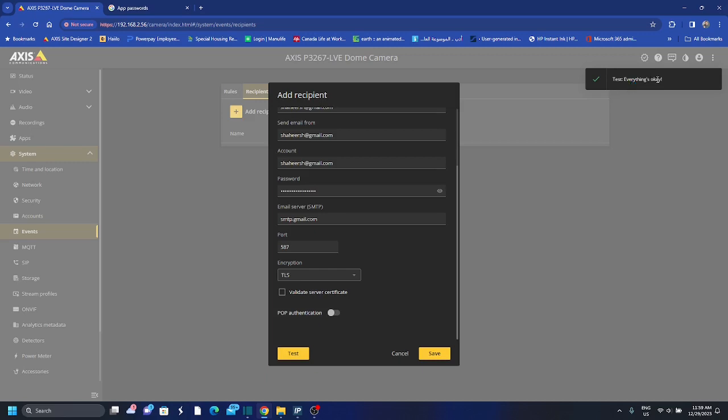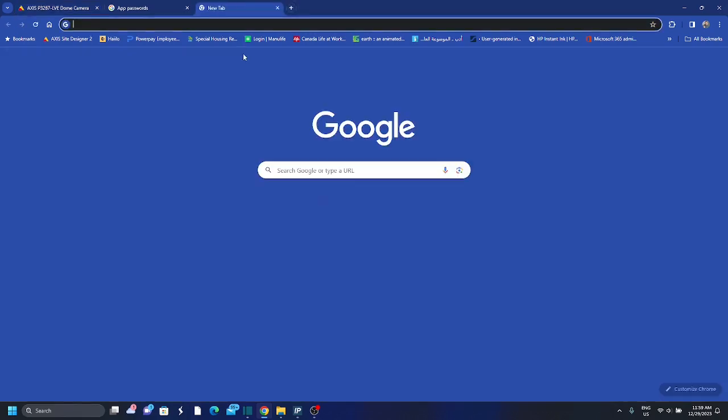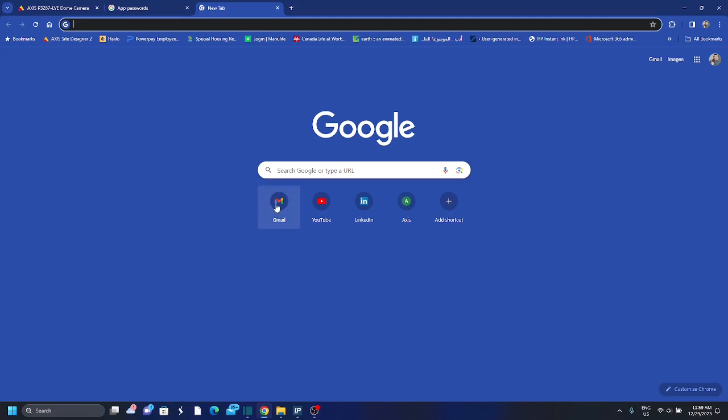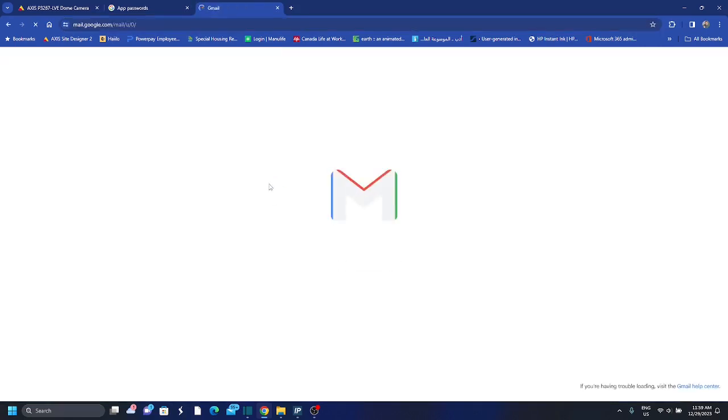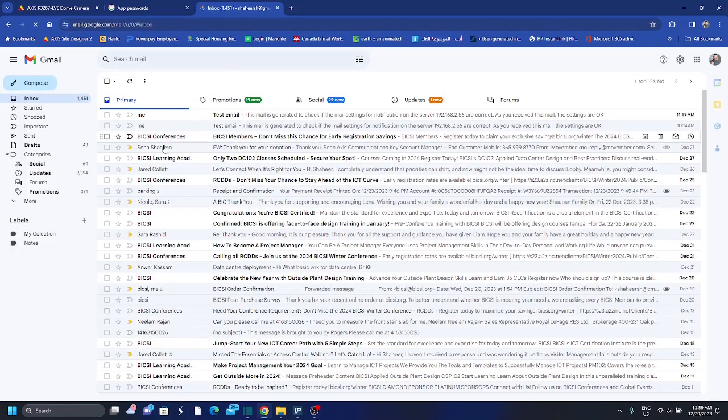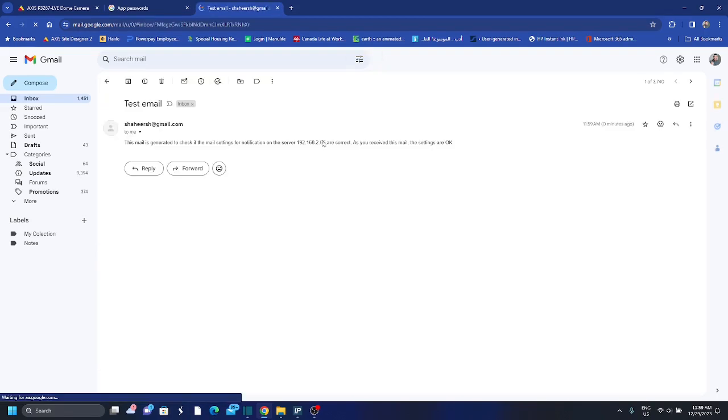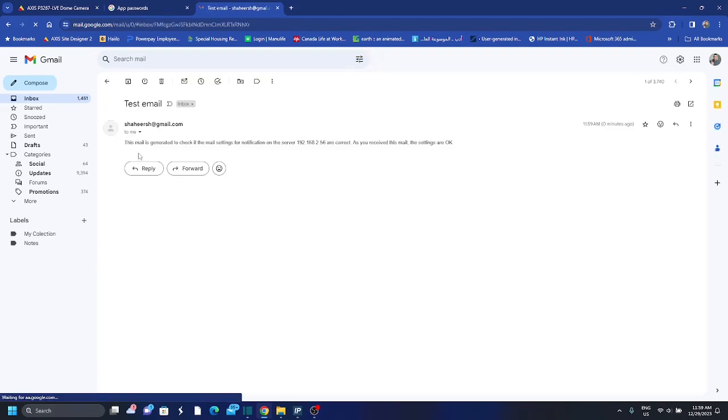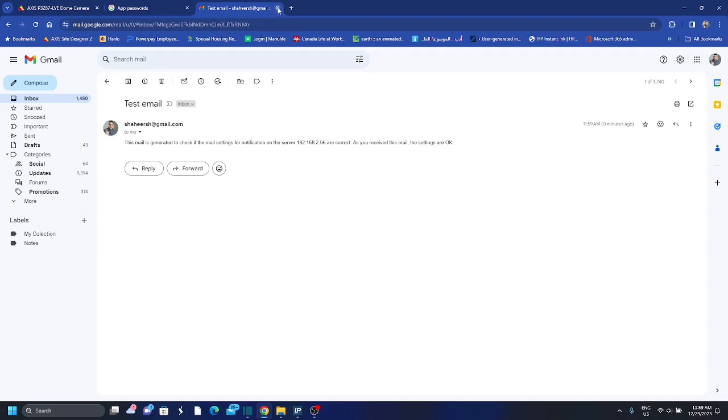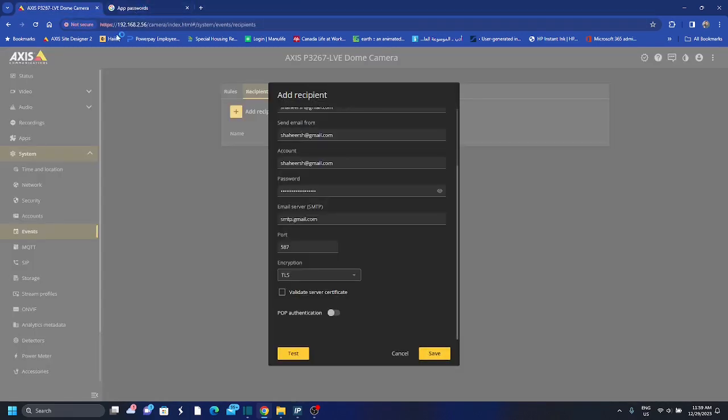And everything seems okay, you can check your email as well. So here if I go to my email I should have received an email from that test email. Okay, so this email generated, check. So I've received the email, I confirmed that. Okay, I'll delete this password later.